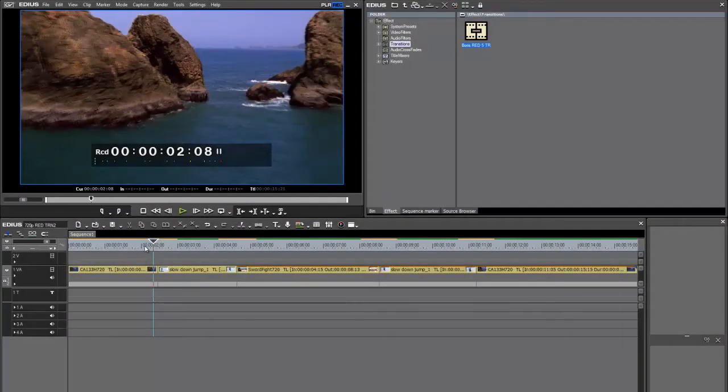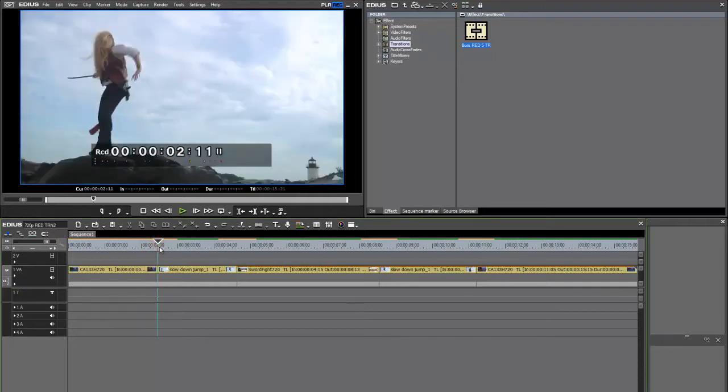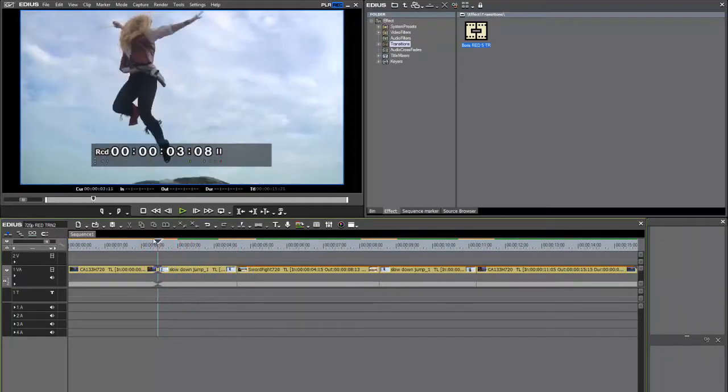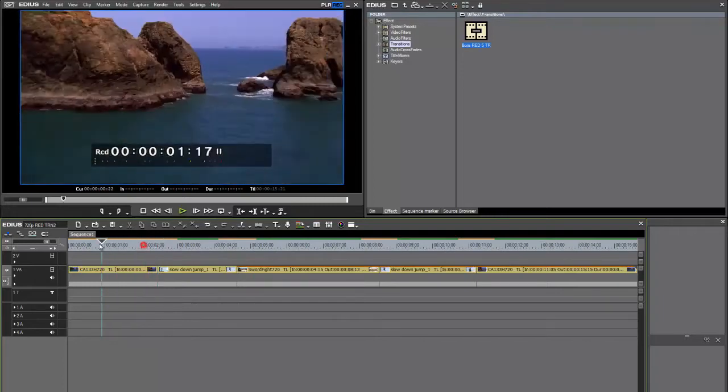Here I am in EDIUS 6, and I'm going to show you how to use RED 5 as a transition in the EDIUS timeline. Let's start.